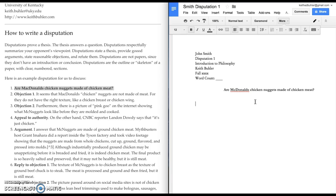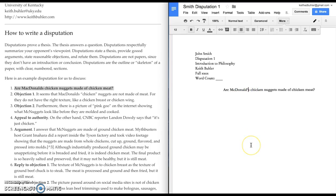So, back to the disputation. How do I actually make this work? The question needs an answer. I have to give you good questions that have yes-no answers. Are McDonald's chicken nuggets made of meat? Yes, they are. Or no, they're not. Or maybe a little bit of both. That's a pretty good question for a disputation.